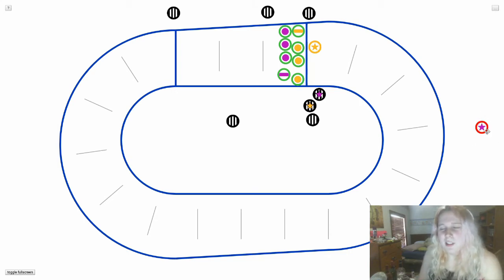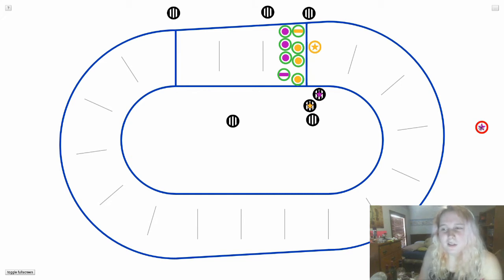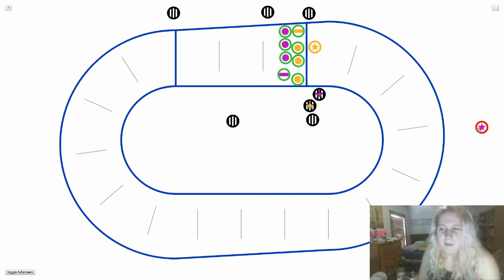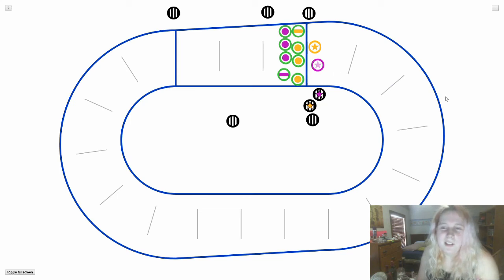If the jammer does get a penalty in a jam, they either lose lead jammer if they had it, or they become ineligible to get lead for that jam. After 30 seconds, they would rejoin. Gameplay is normal.